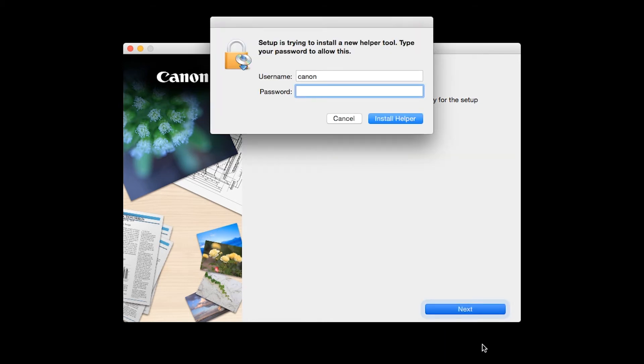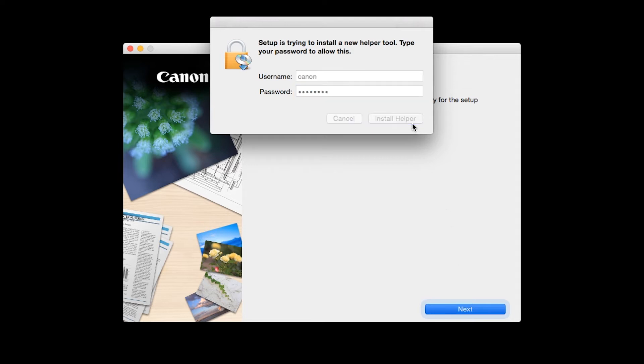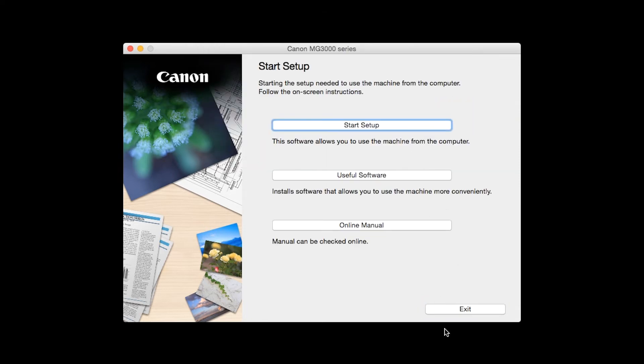When prompted, enter the administrator name and password you used to set up your Mac and then click Install Helper. Click on Start Setup.